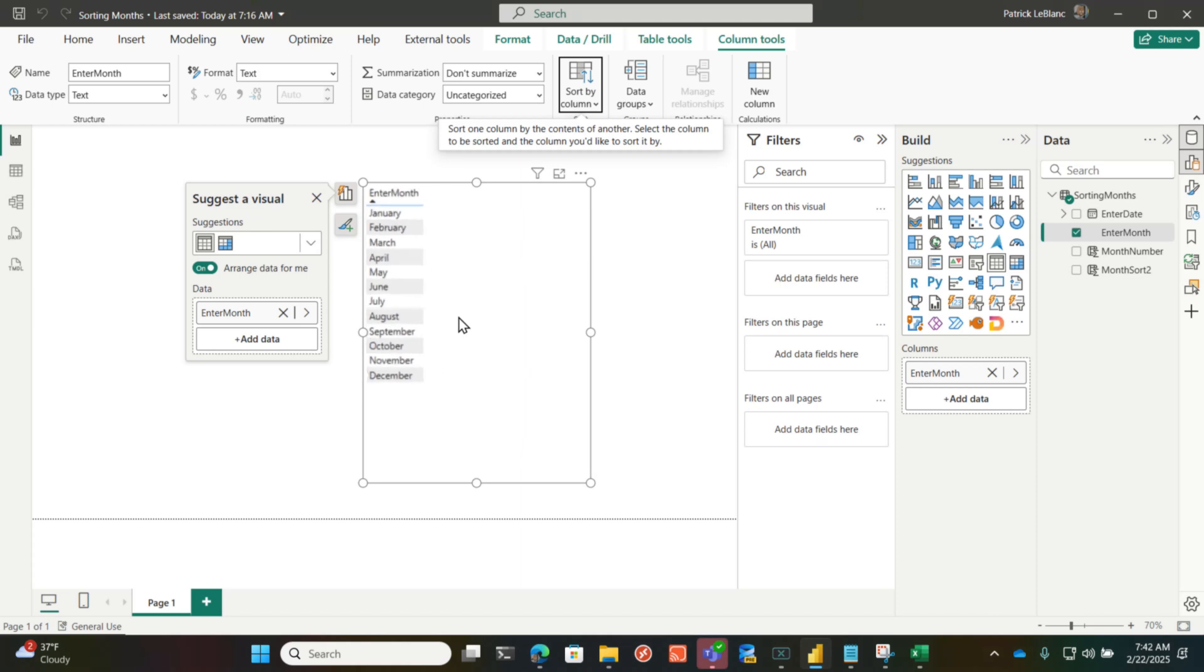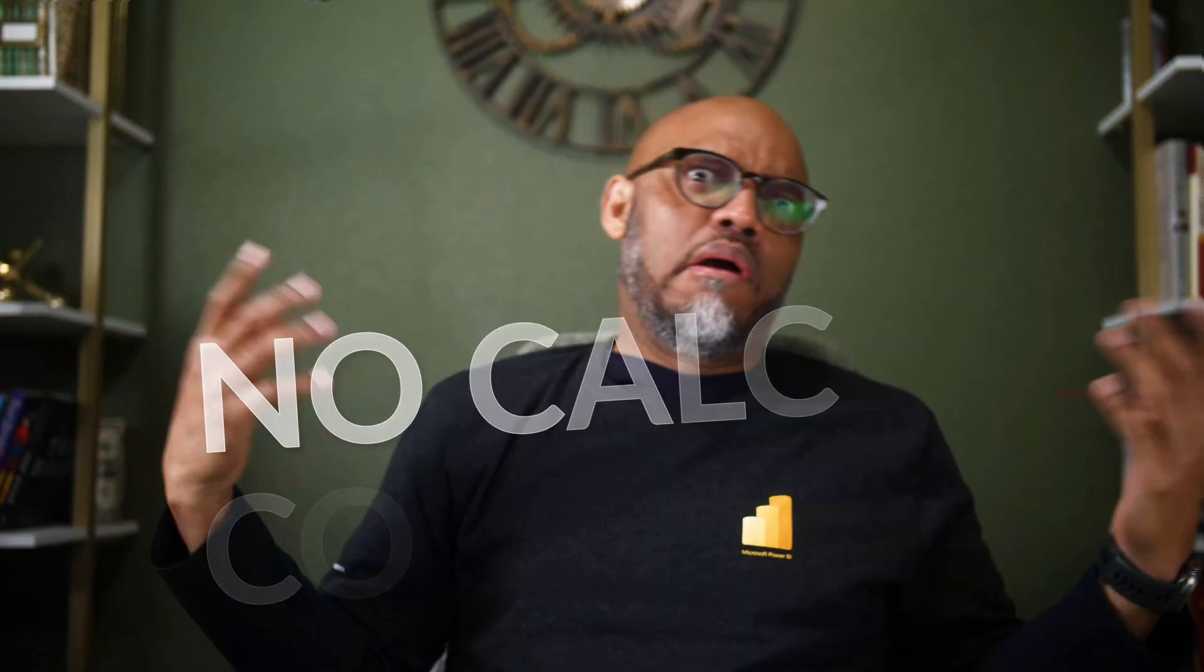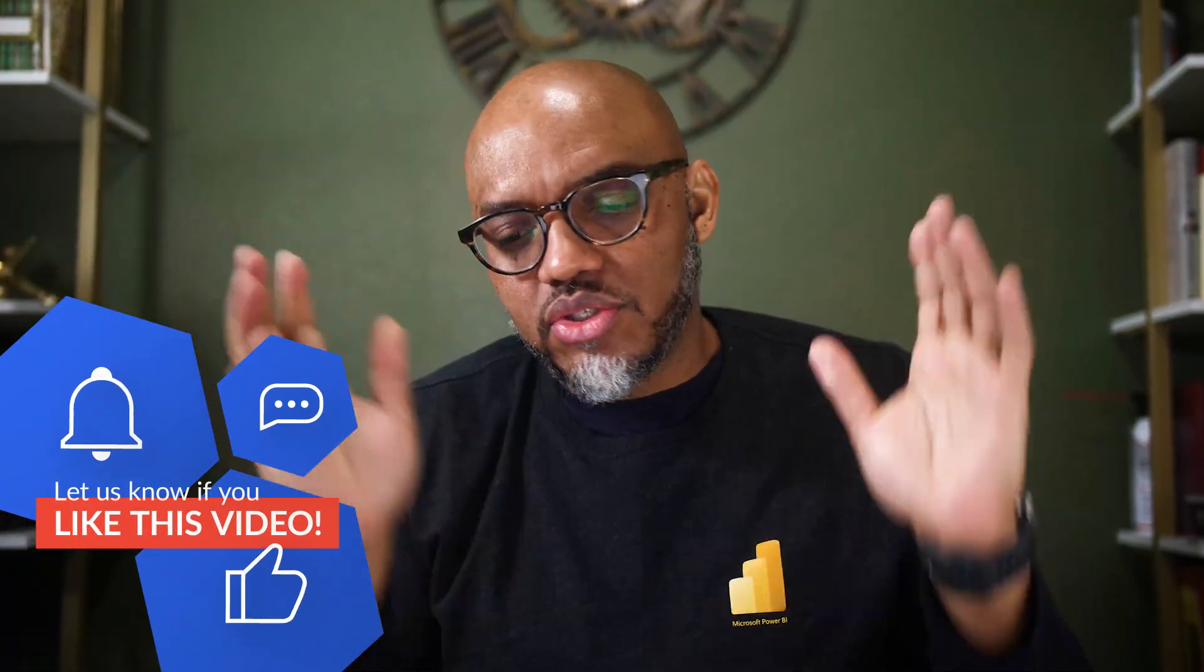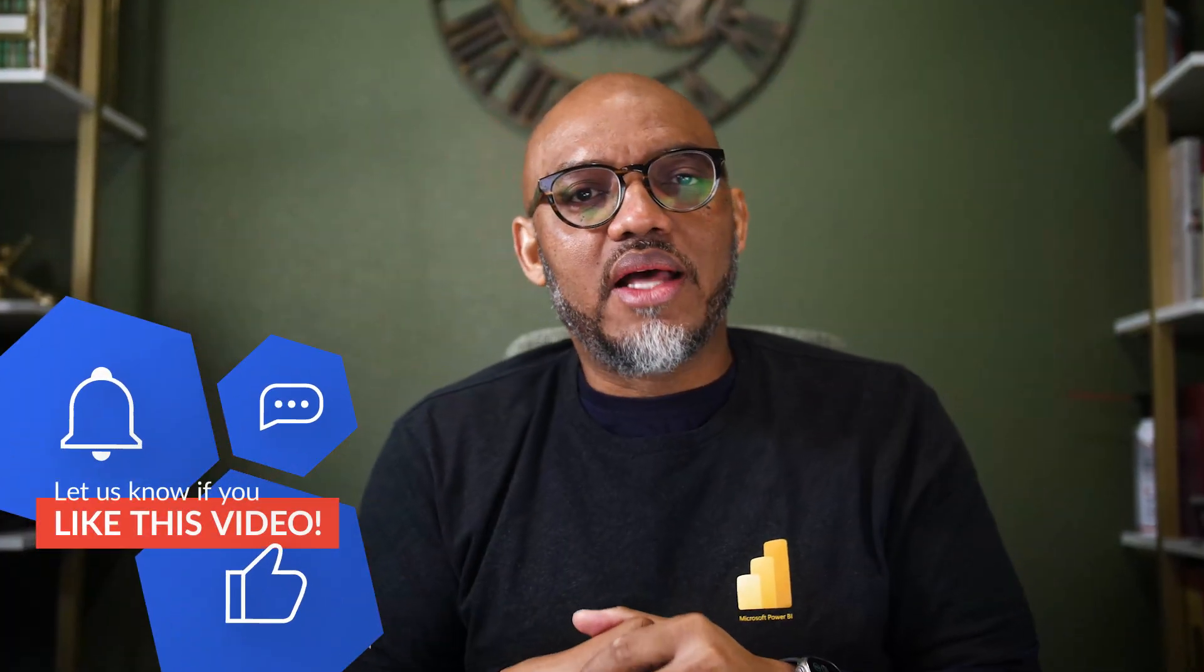Index, create a calculated column in your model, and everybody's like, no calculated columns. If you have a small amount of data, the calculated column is fine. Do it. If you're doing some stuff for yourself, analyzing your own data, and you're just trying to do some quick analysis, there's nothing wrong with a calculated column. We're in the model.